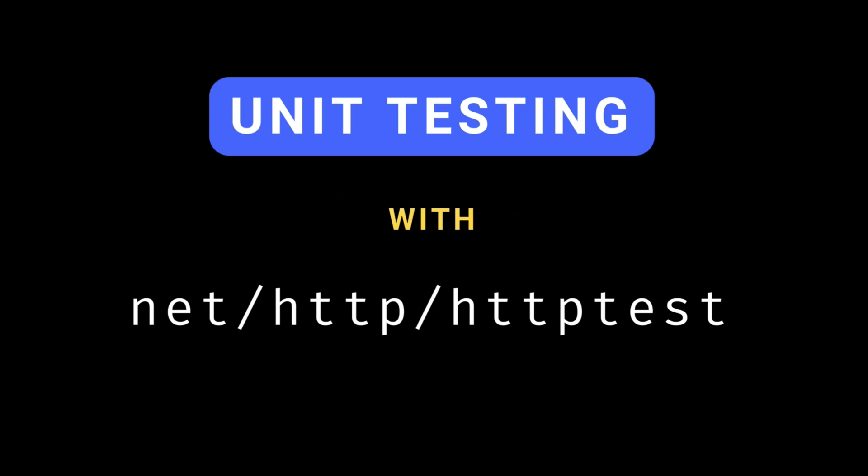Welcome back to our Go programming series. Today we're diving into API testing using Go's net HTTP httptest package. If you're building web applications or APIs with Go, unit testing is crucial to ensure your code is robust and reliable.